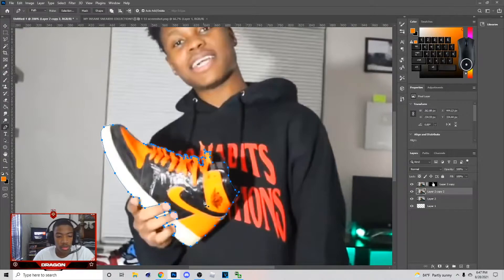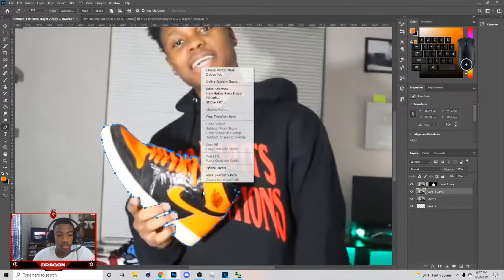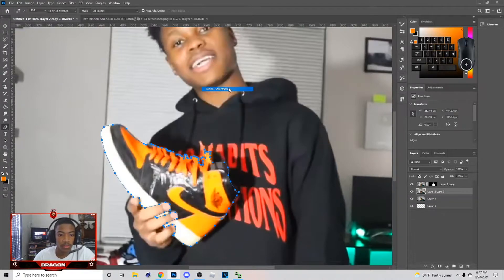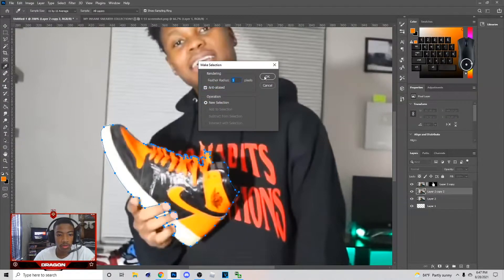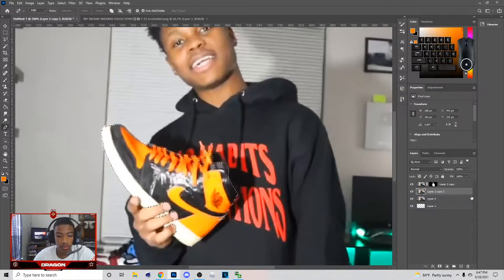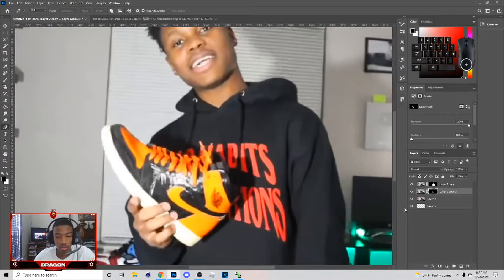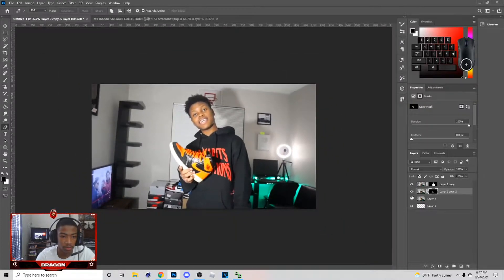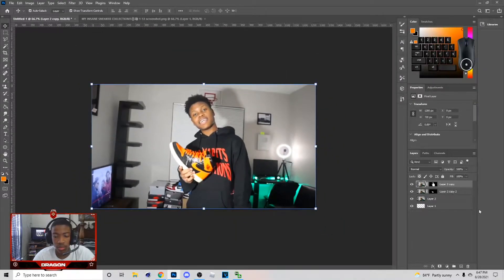Once you get done cutting out, just right-click and hit Make Selection. Hit OK, then click this button — I showed this in my last tutorial too. I did an Ireo video, but yeah, you just want to get this right here and I'll show you what to do next.